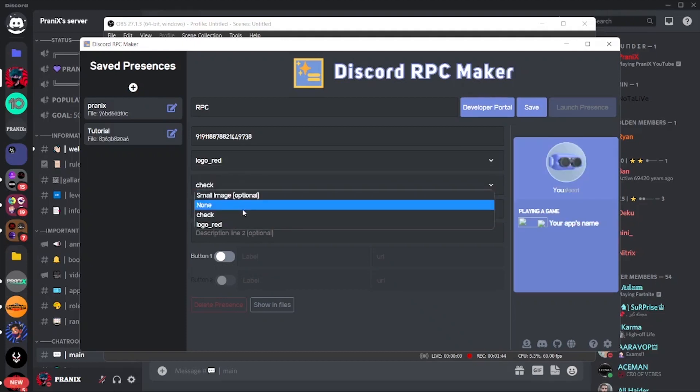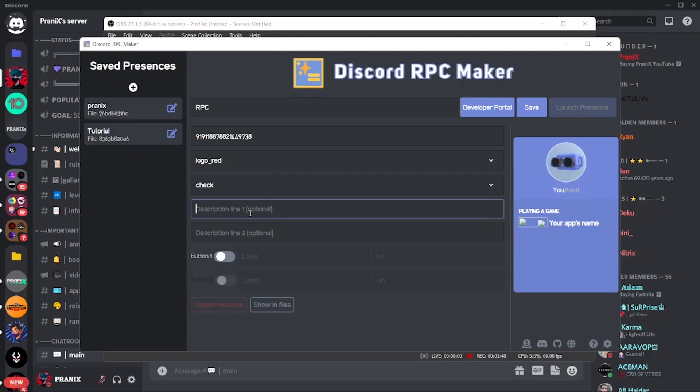You can see the result here. Now it's not showing in my PC, but it will definitely show in yours.